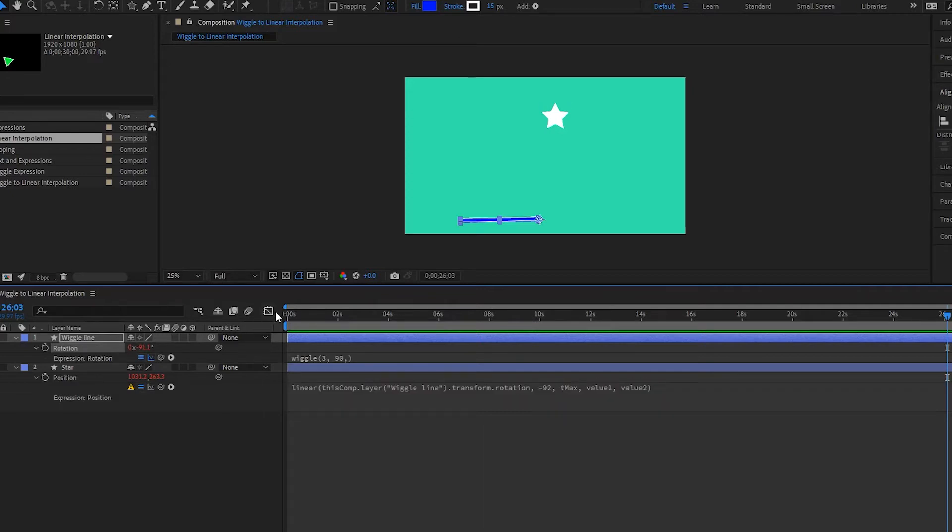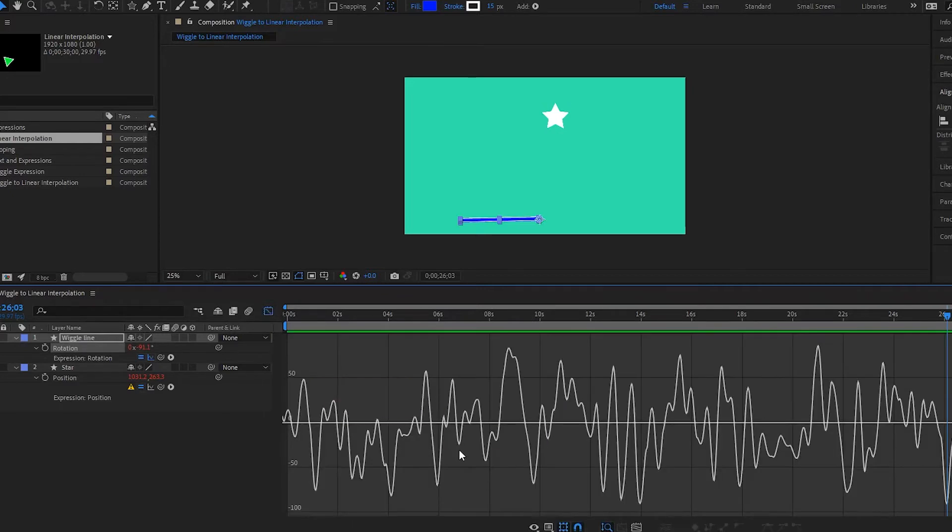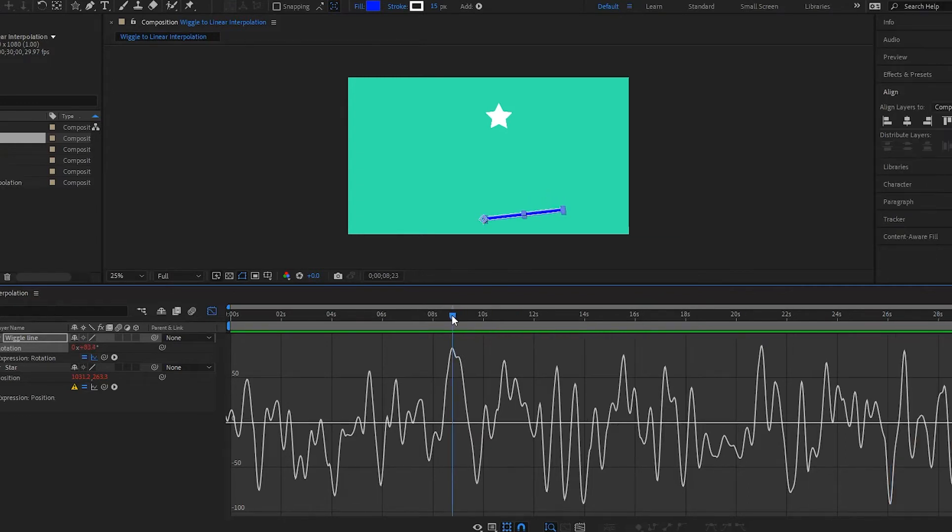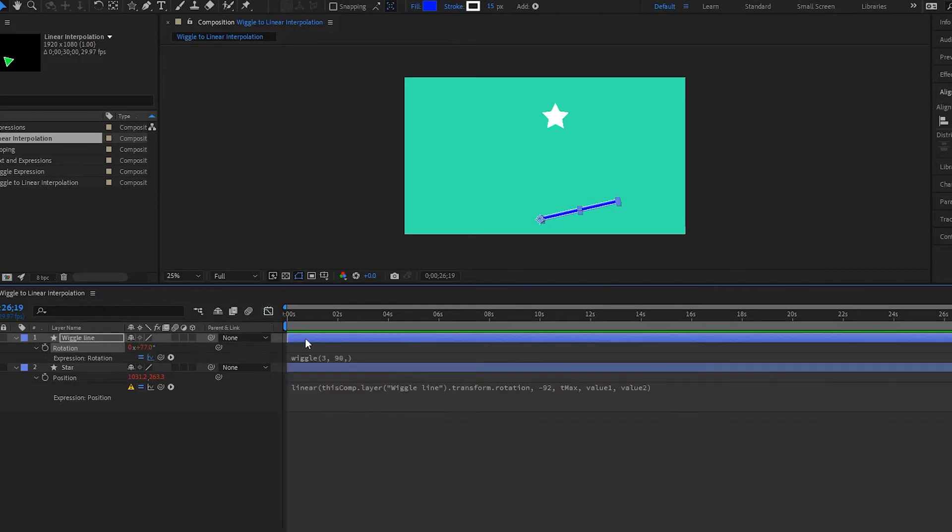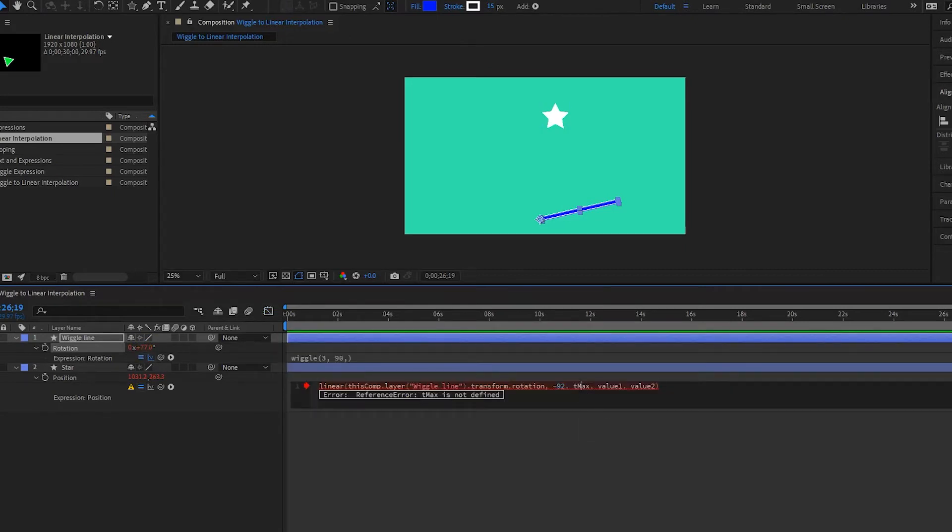And then we're going to go and find our highest point for the T max. And if we go over here, so it's 77, I'll put 78. Good.